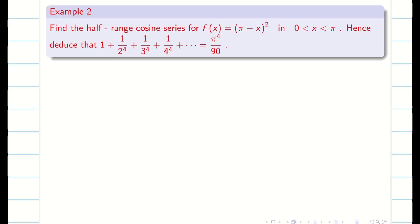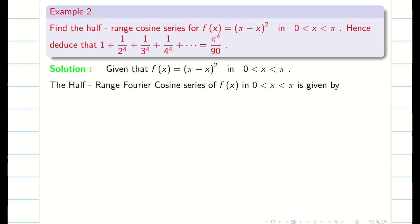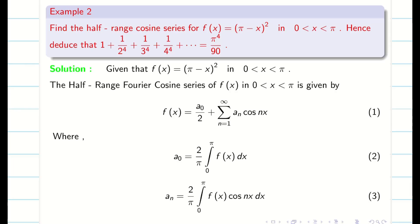Next, we are going to solve one more problem on half-range Fourier cosine series involving deductions with Parseval's identity. The given function f(x) is (π minus x)² in the interval (0, π). Step 2: write the formula. For the half-range Fourier cosine series, a₀ and aₙ exist. f(x) = a₀/2 plus summation n=1 to infinity of aₙ cos(nx). Step 3: find a₀ and aₙ. Step 4: do the deduction.